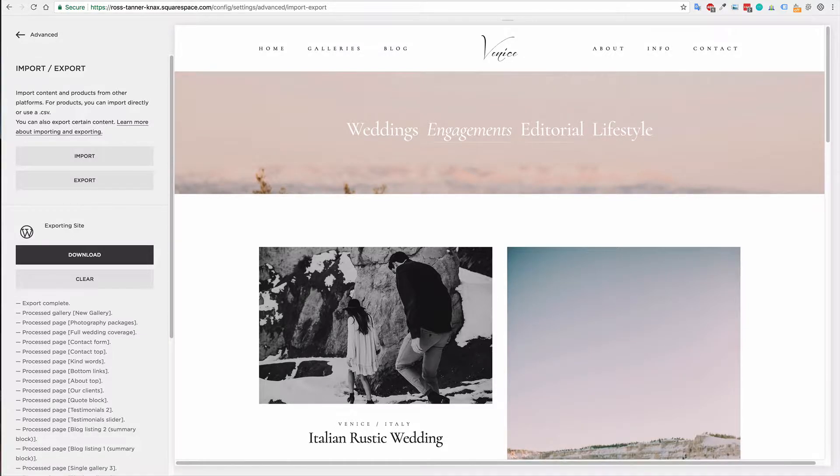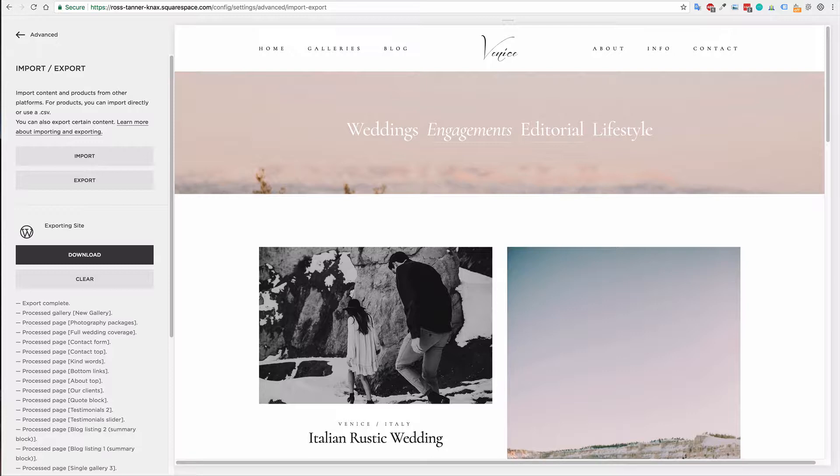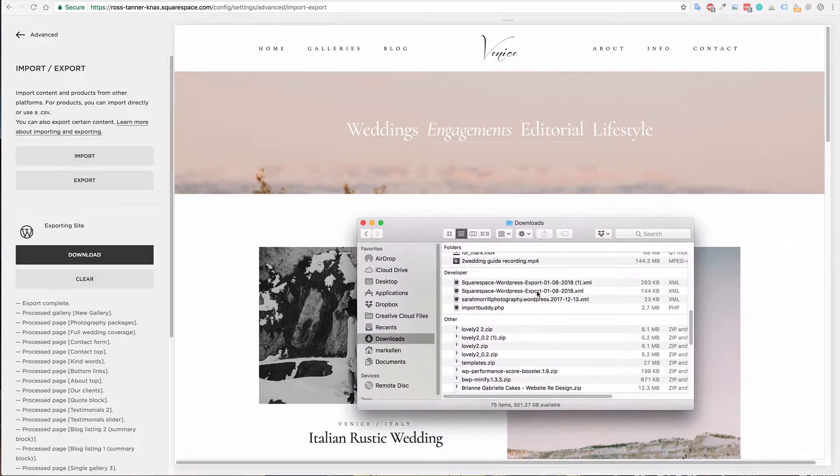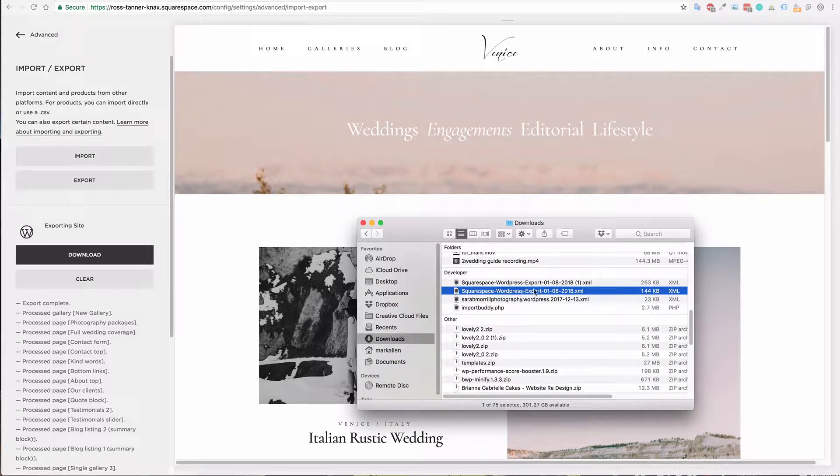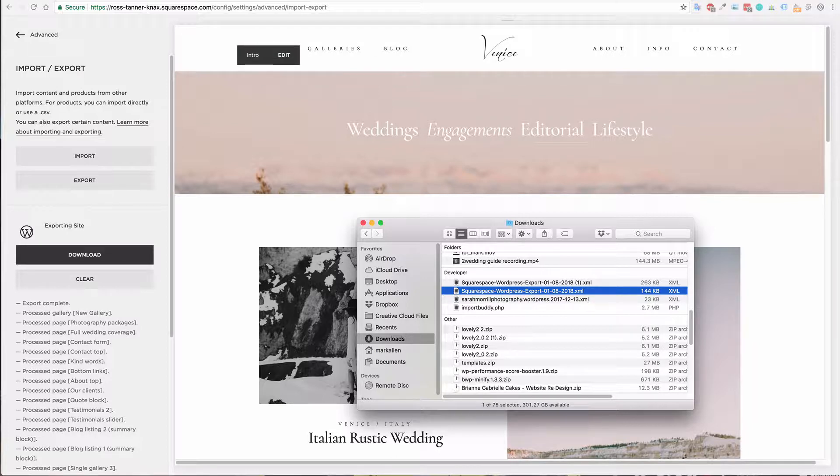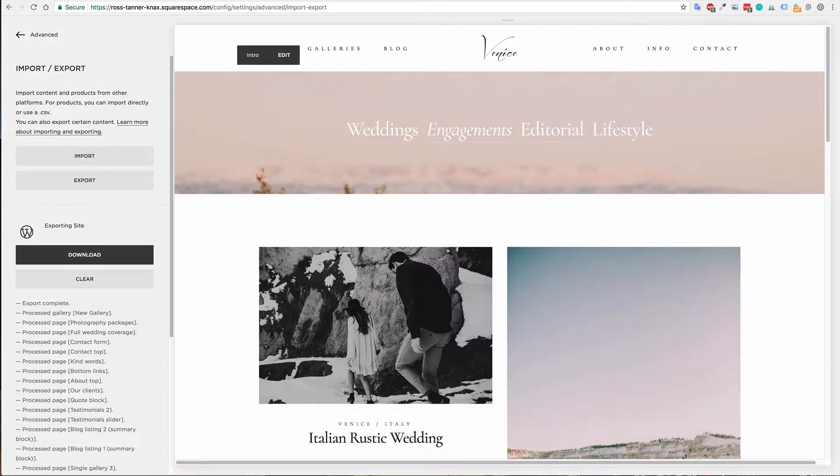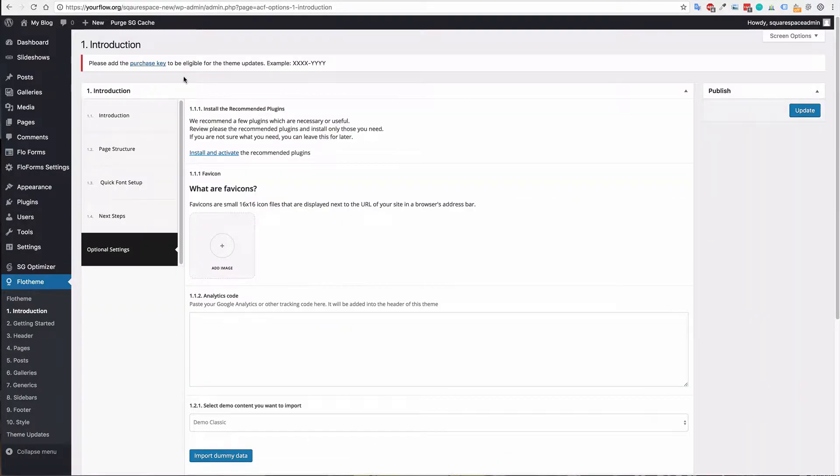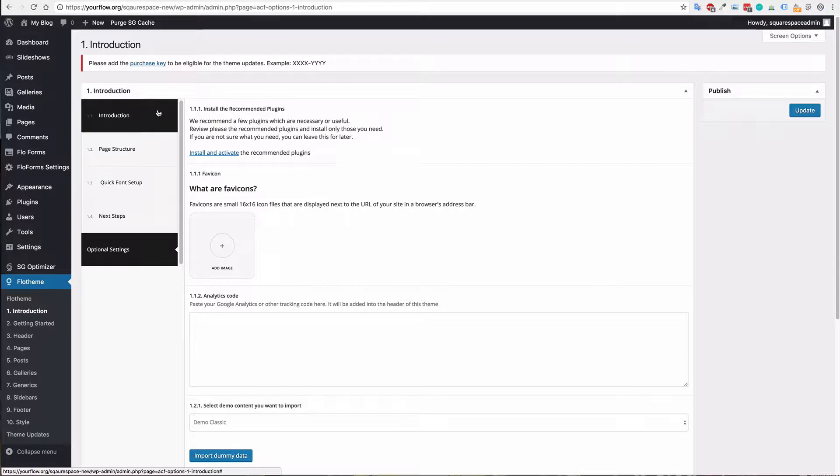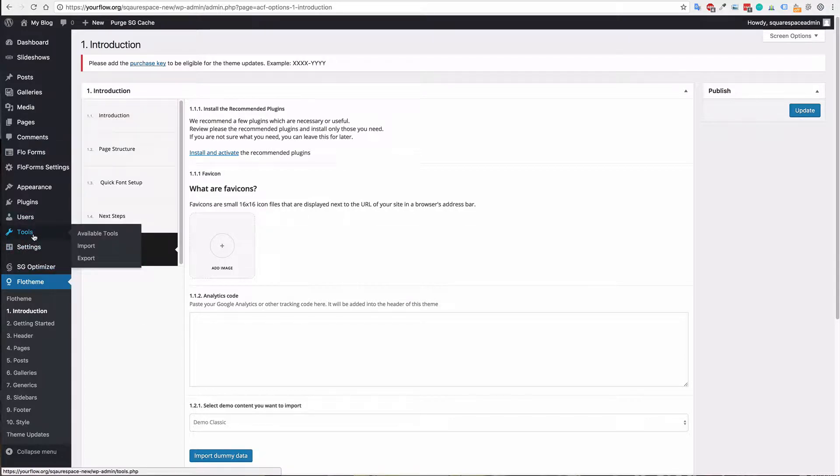So I'm just going to pull up that file. You can see we have this download here, Squarespace WordPress export. Now all you'll want to do is go back to your WordPress installation that we previously had and you'll want to go to tools and then import.